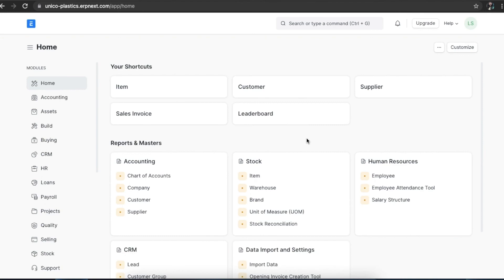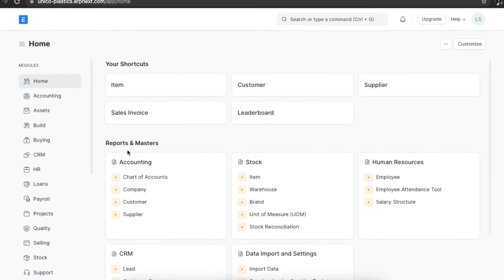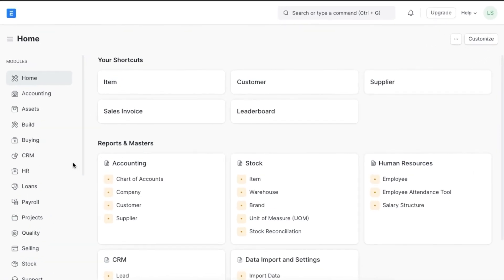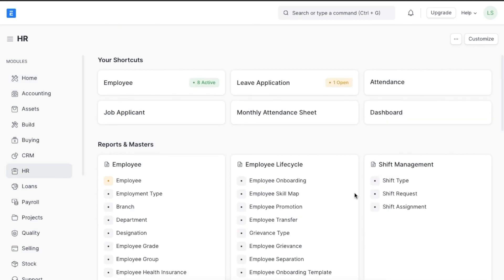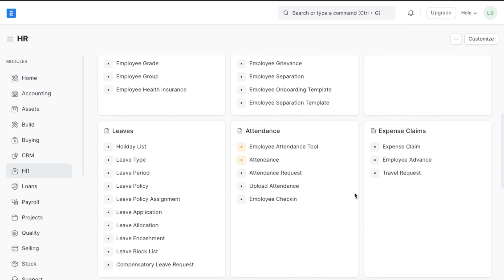The last feature we will explore in our recruitment management system in ERPNext is employee referrals. An employee referral is when an existing employee recommends an applicant from their network for a job opening. It is a process of internal recruitment and can save energy and capital. To view and create employee referrals, we can navigate from Home to the HR module and go to Employee Referral under the recruitment section.